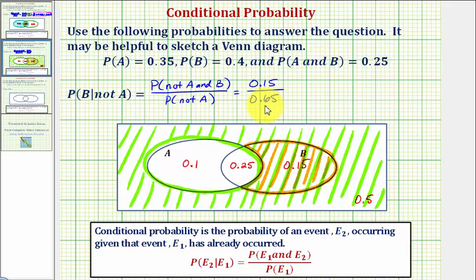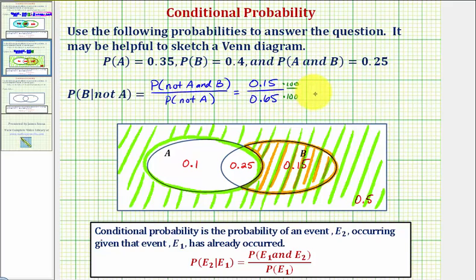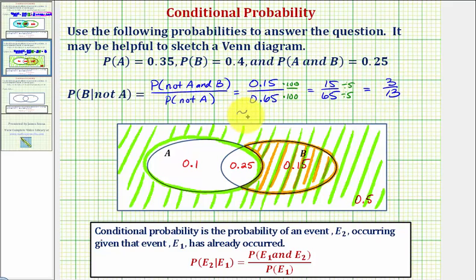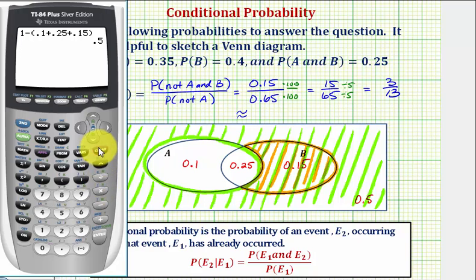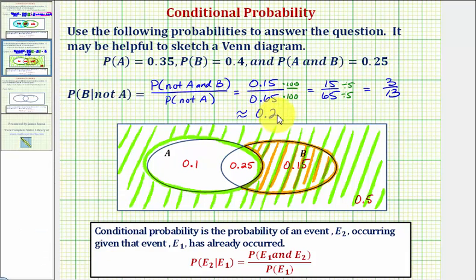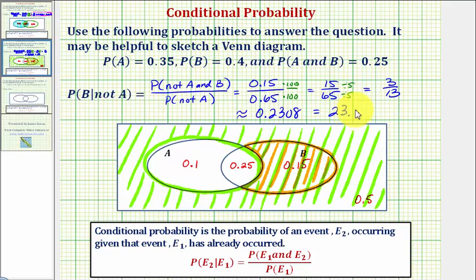Now we'll express this probability as a simplified fraction, as well as a decimal and percentage. To clear the decimals, we multiply by 100 over 100, which gives us 15/65. We have a common factor of five, so dividing numerator and denominator by five, our simplified fraction is 3/13. Converting to a decimal, three divided by 13 to four decimal places is approximately 0.2308. To convert to a percentage, we multiply by 100 and add a percent sign, giving us 23.08 percent.